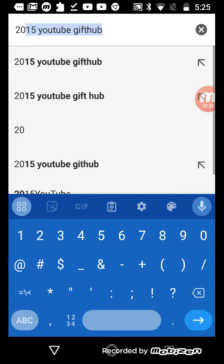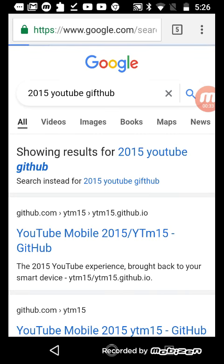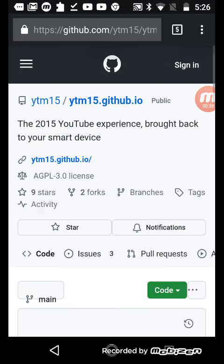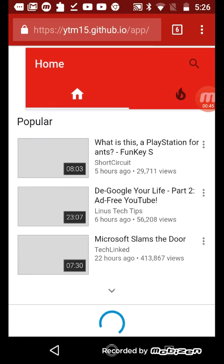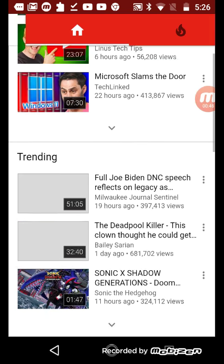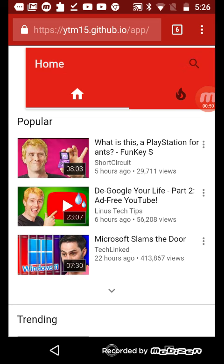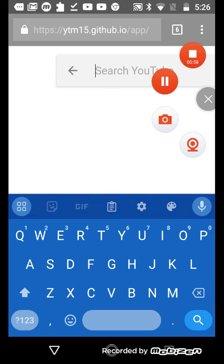You need to type in '2015 YouTube GitHub' and search for it. Press the result, and there you go - you've got your 2015 YouTube style. Please like, subscribe, and comment.